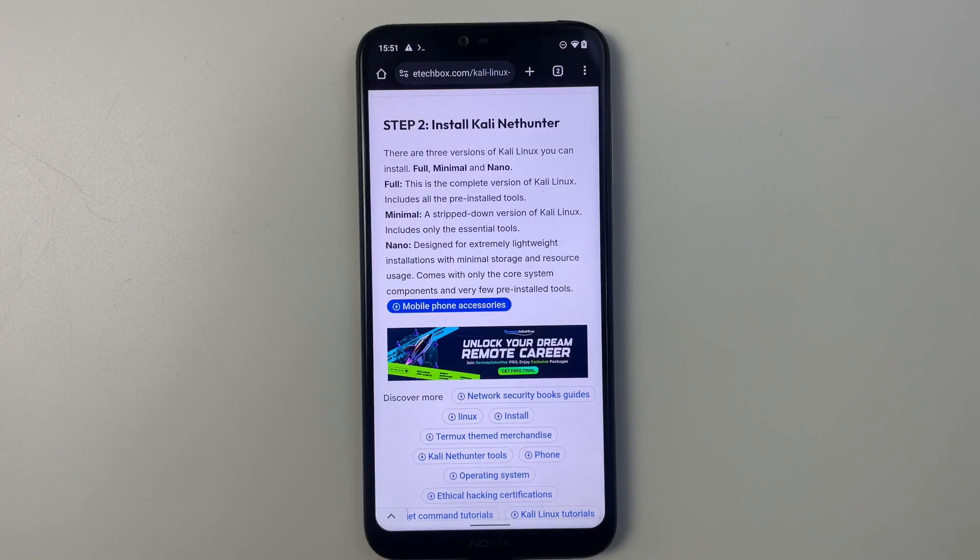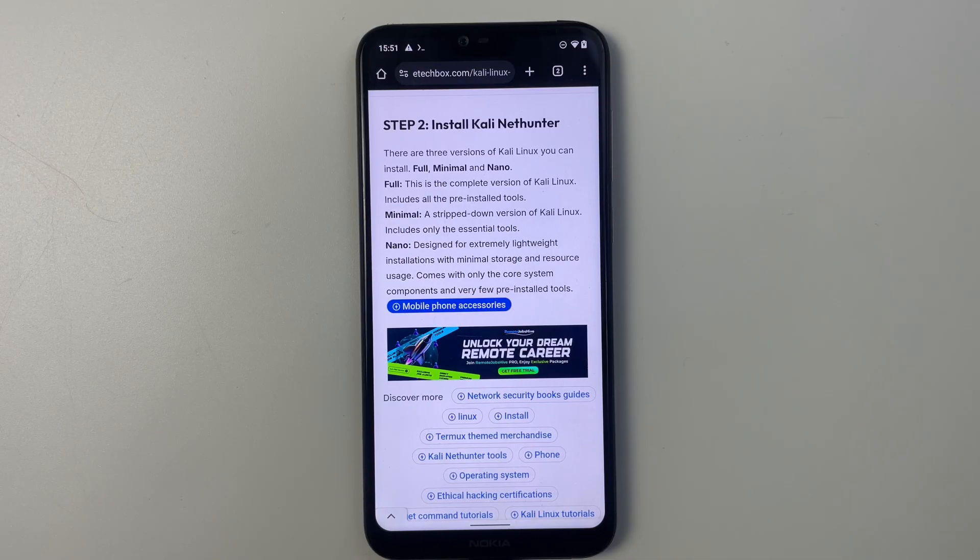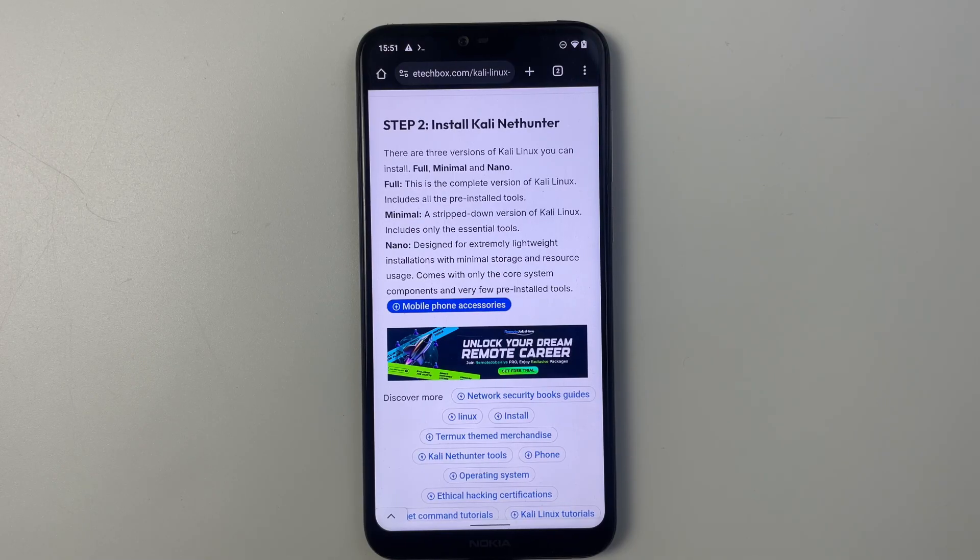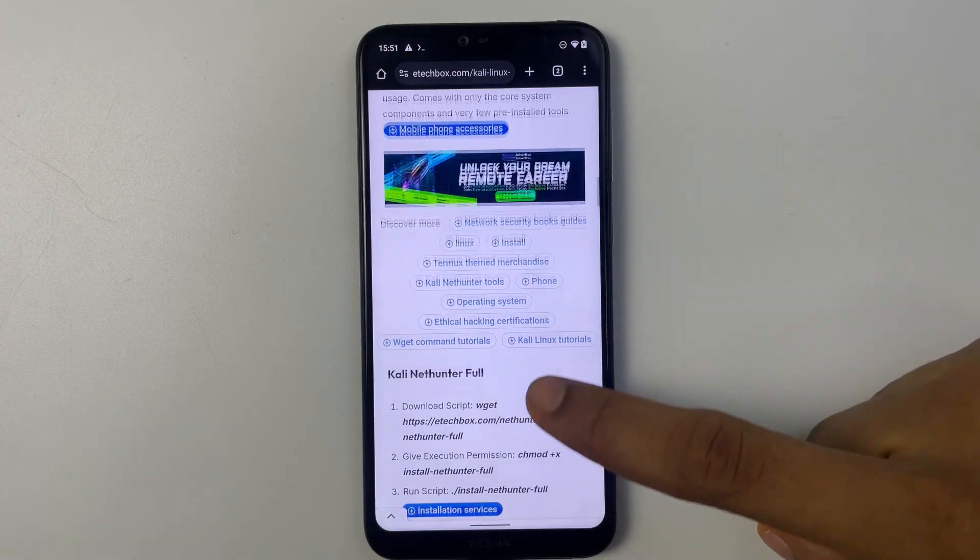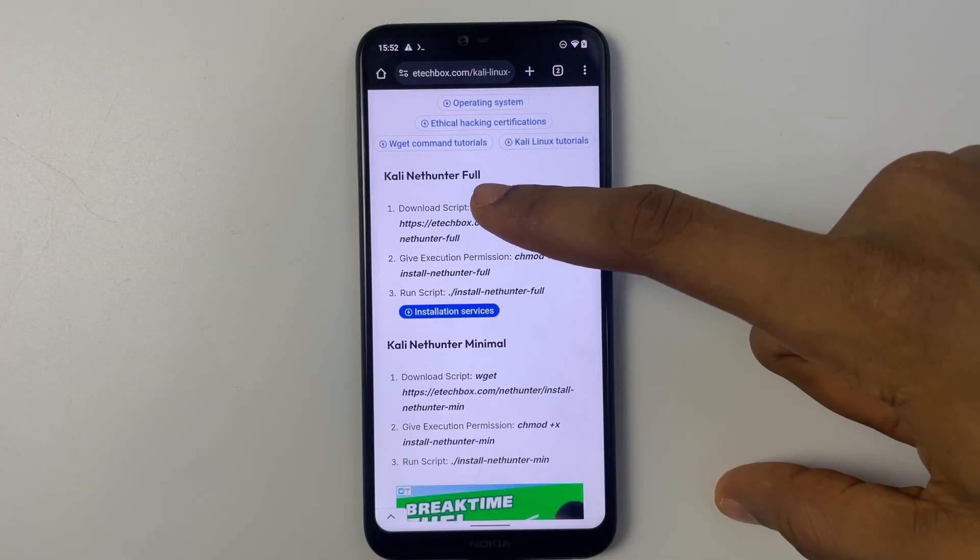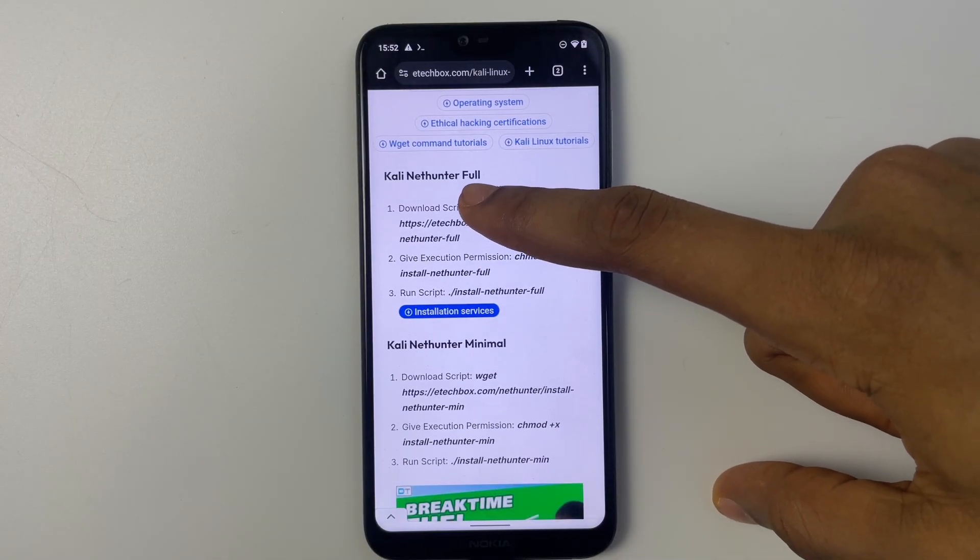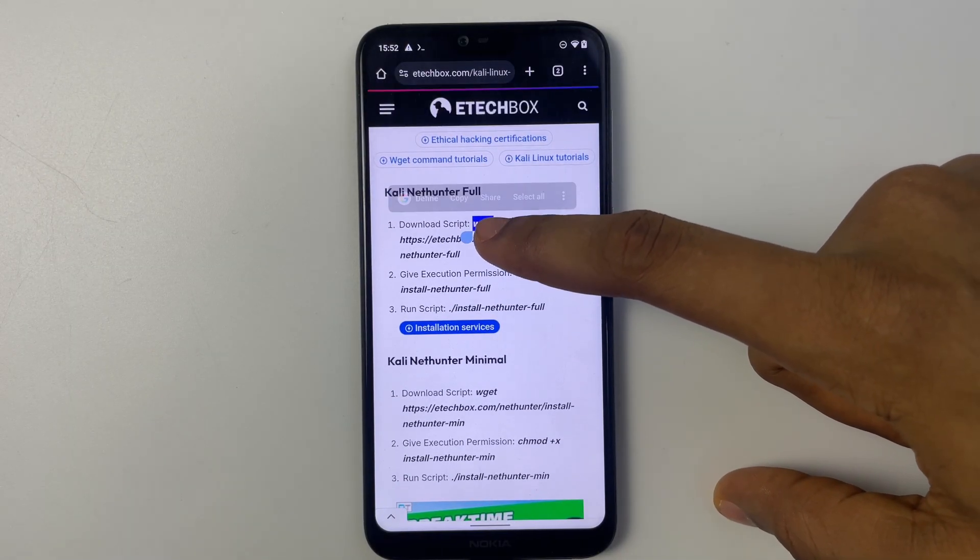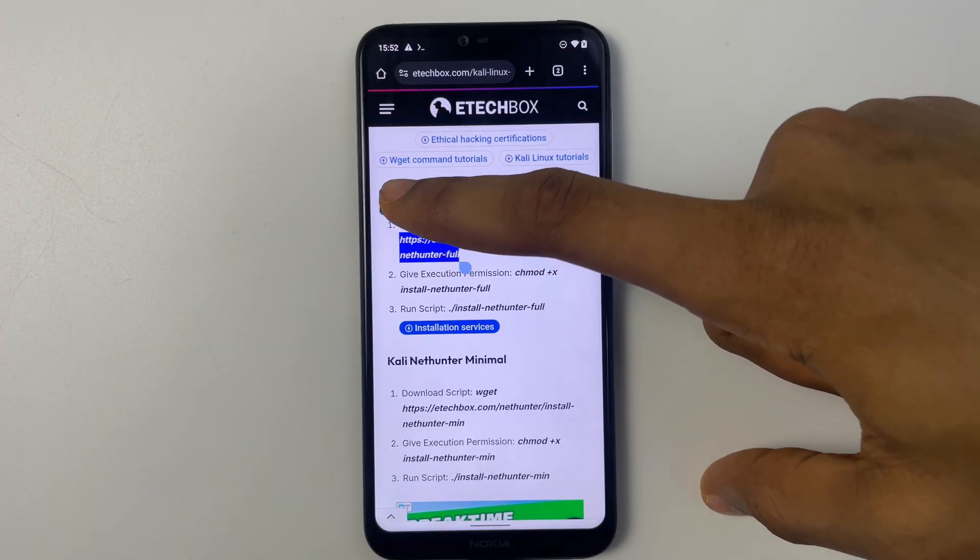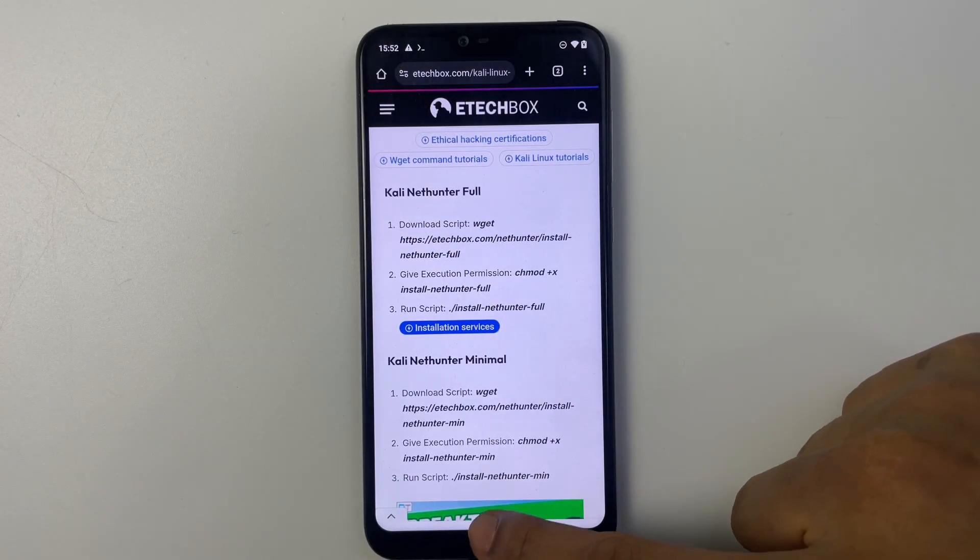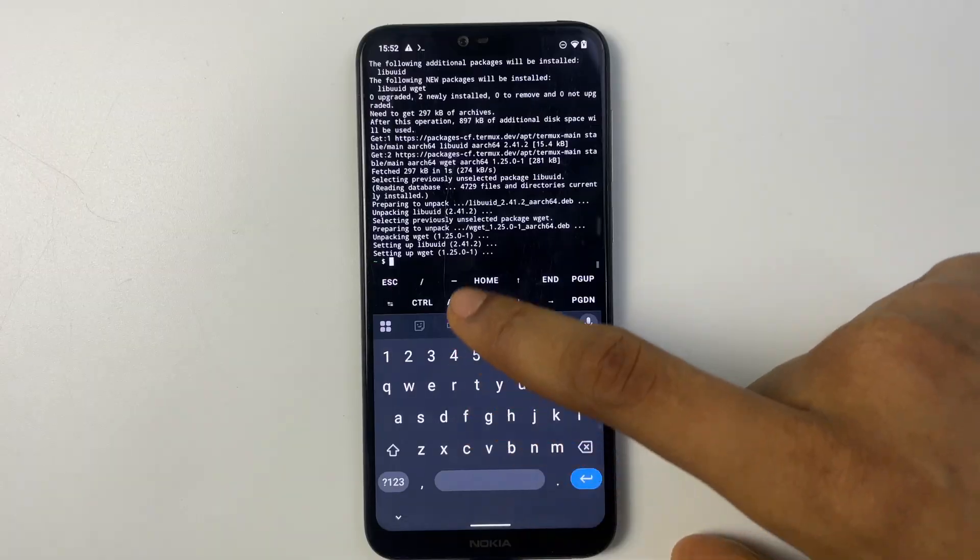The full version is the complete version which is what we want for this installation, but you can go with the minima or nano depending on what you want. But for this video we are going with the full version. So let's copy the script for the full version right there. The script for every other version is available as well. So copy and then head back to Termux.